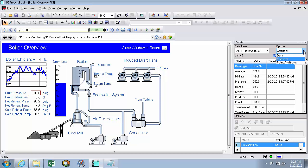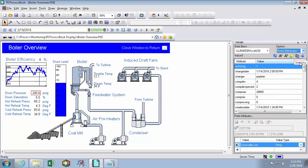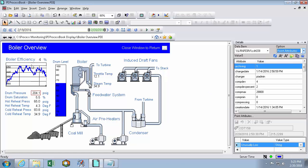Furthermore, I can also see the point attributes of what I have selected. So here's things like, is that point archiving? How much compression is that point under? When was that point created? And of course my details window will change based on what I have selected.